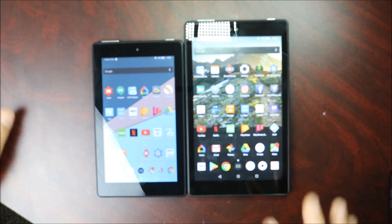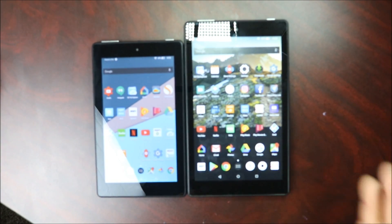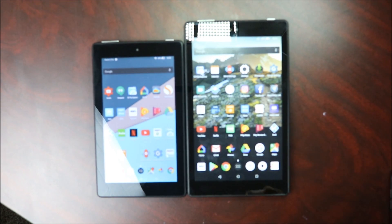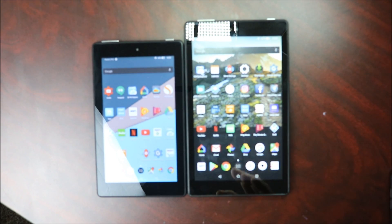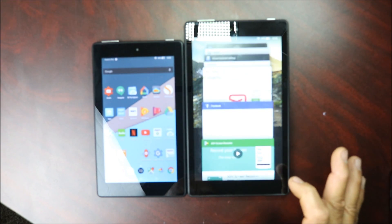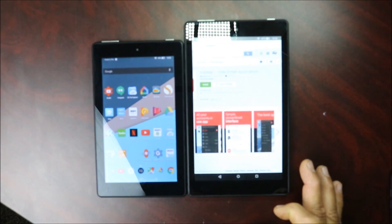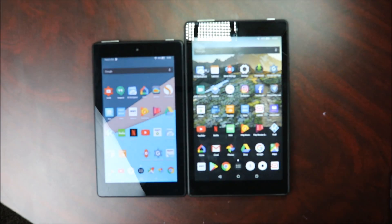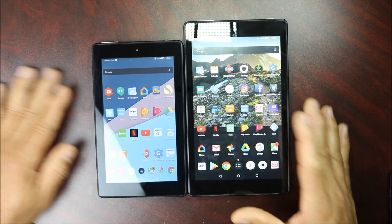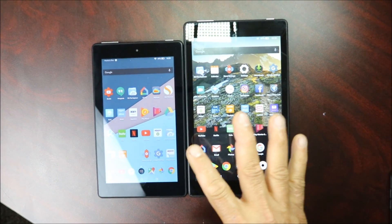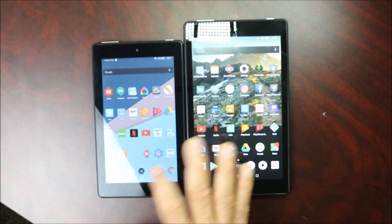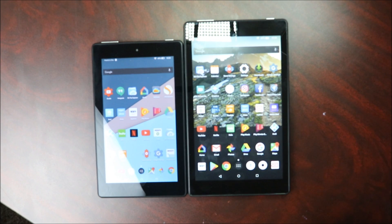We have Nova Launcher running, almost perfect. The only glitch is that when you press the Home button, it gives a little flicker. For example, if I'm in an app and I click Home, you can see that little glitch before it goes there. But that's a lot better than it going to the Amazon home screen instead.